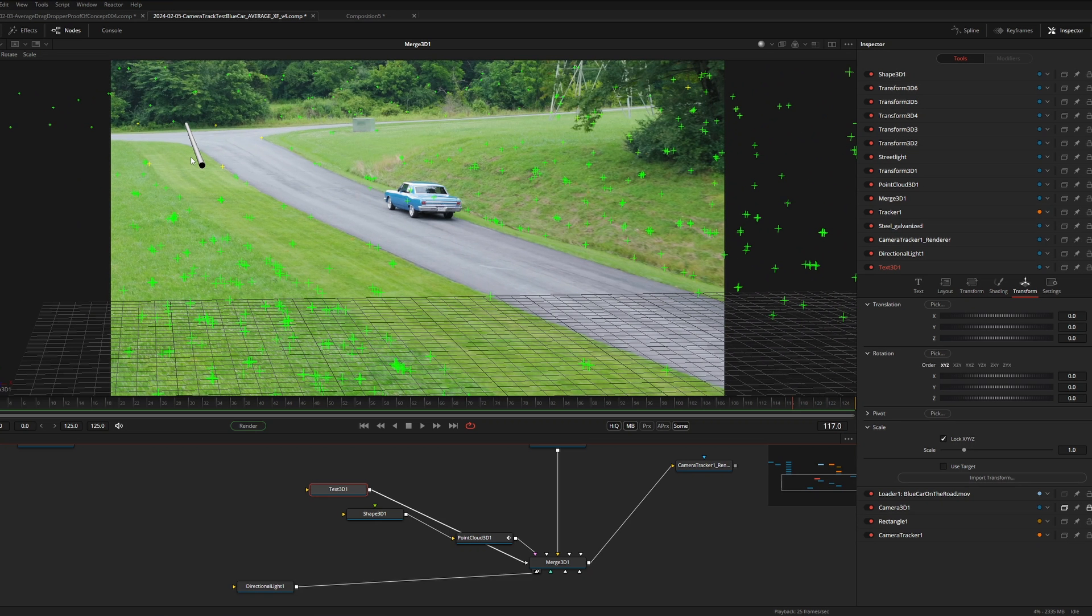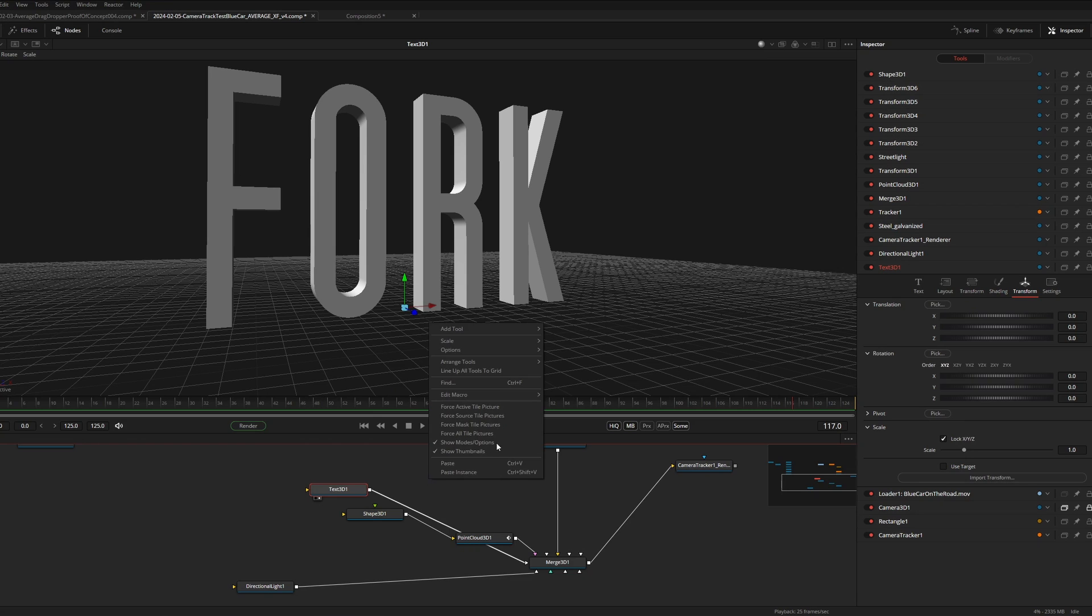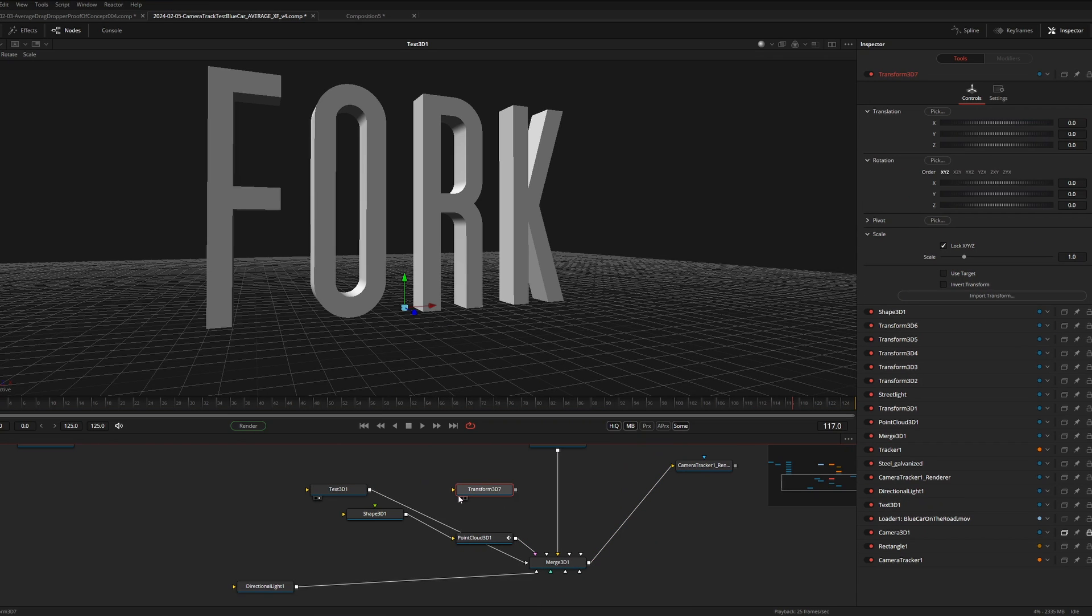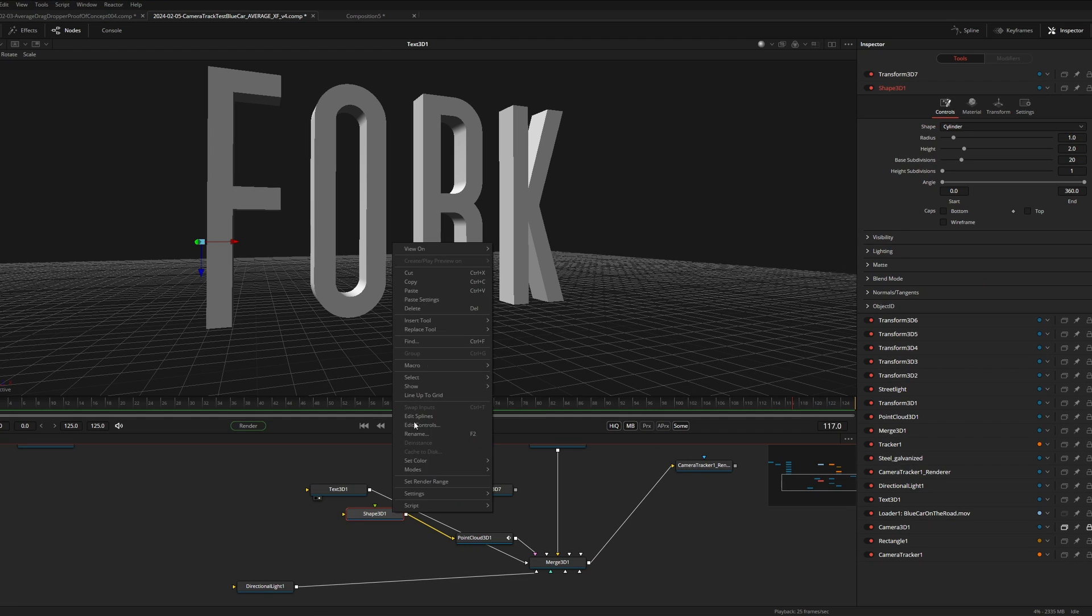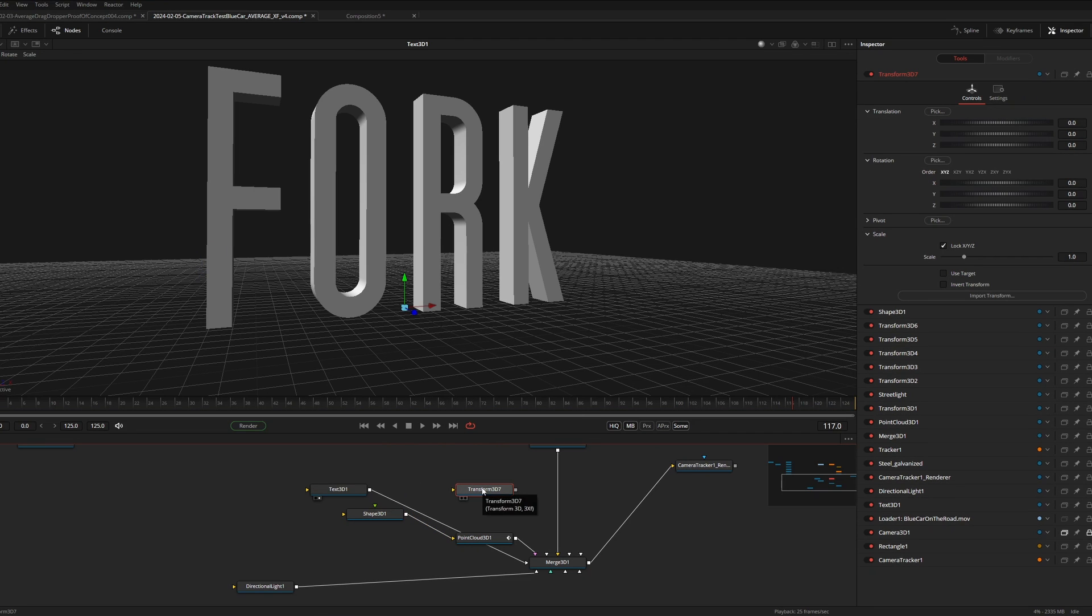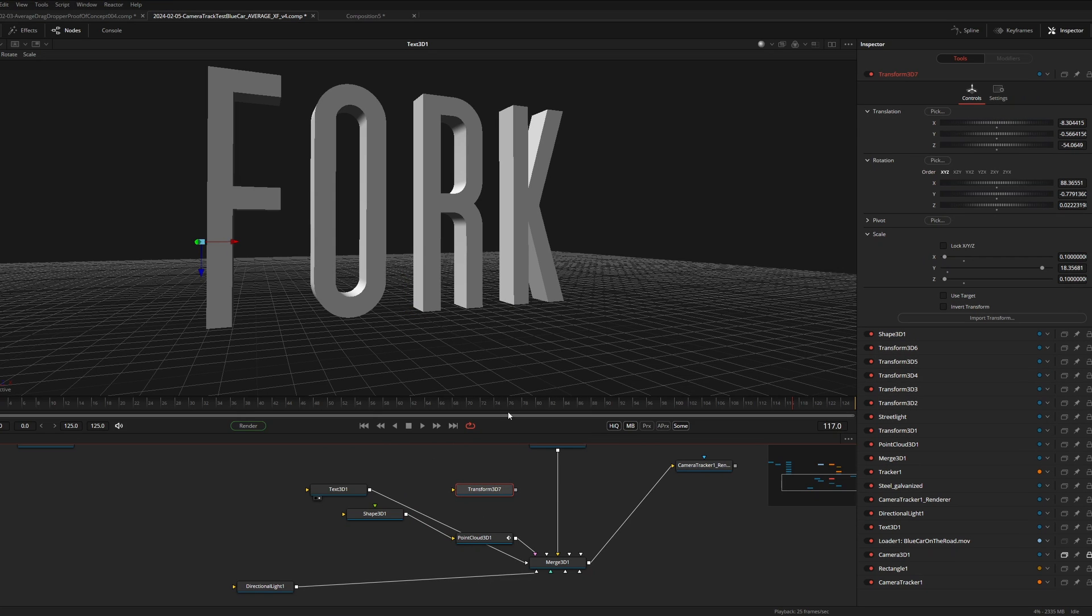By default Fusion will create a cylinder, but we don't want that. We just want the location and rotation info to position our fork. So now I first have to add a clean transform 3D node. Then copy the shape node, go to the transform 3D node, right click, paste settings.